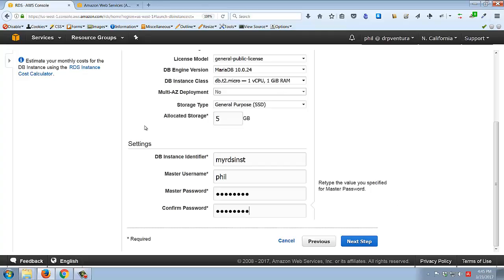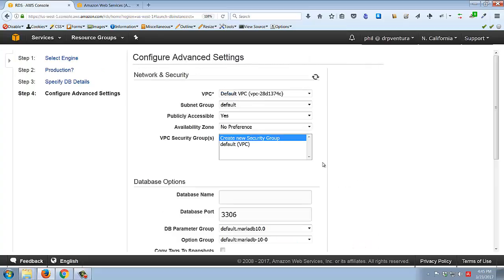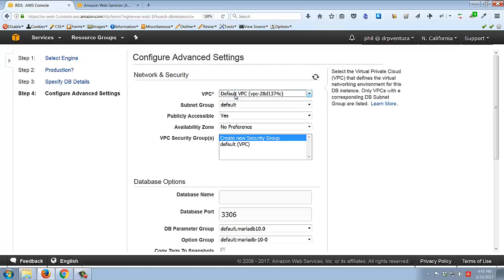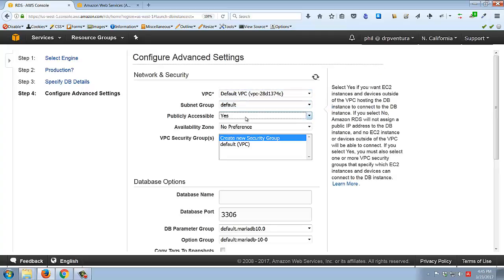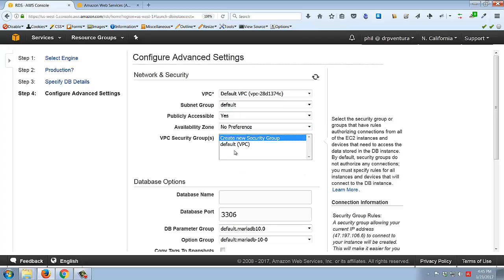Going through the next settings: pick the default VPC - this is something I couldn't demonstrate under North Virginia because my account is old. Just pick all the defaults. You definitely want it publicly accessible; you don't really need to worry about the availability zone. For security groups, I'm just going to leave it on 'Create new security group' and I'll show you what that means in a minute.